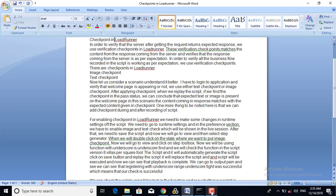We can add checkpoints during and after recording of the script. During recording, while the script is being recorded, we can add a checkpoint. And after the script is generated, we can also insert checkpoints at that point.